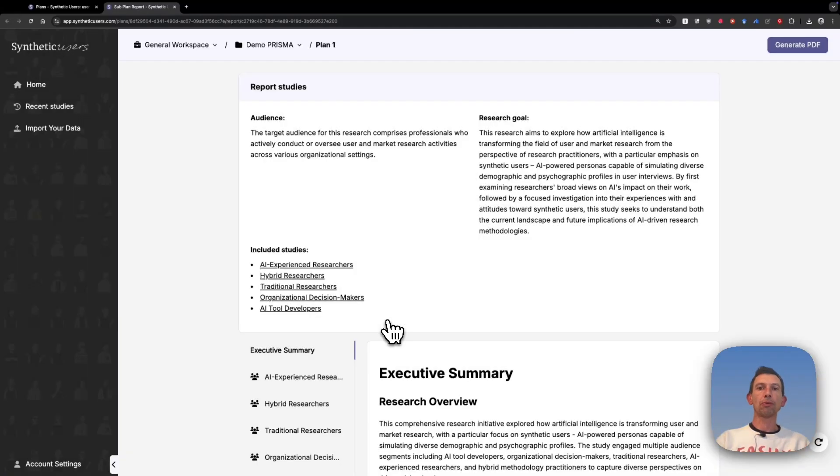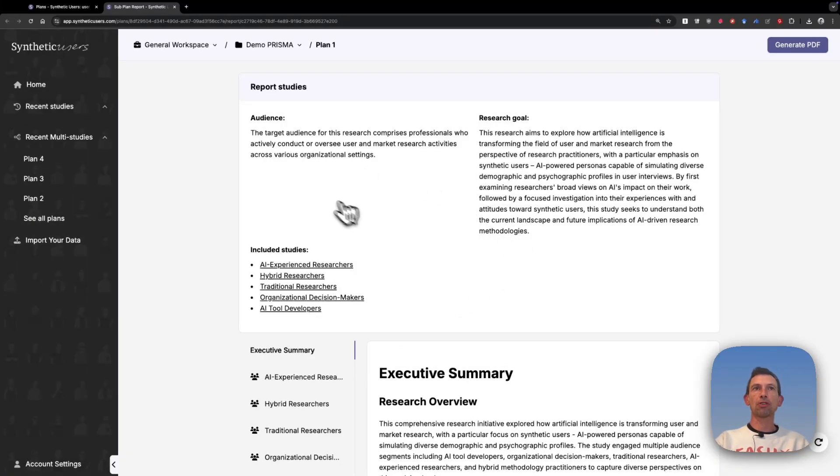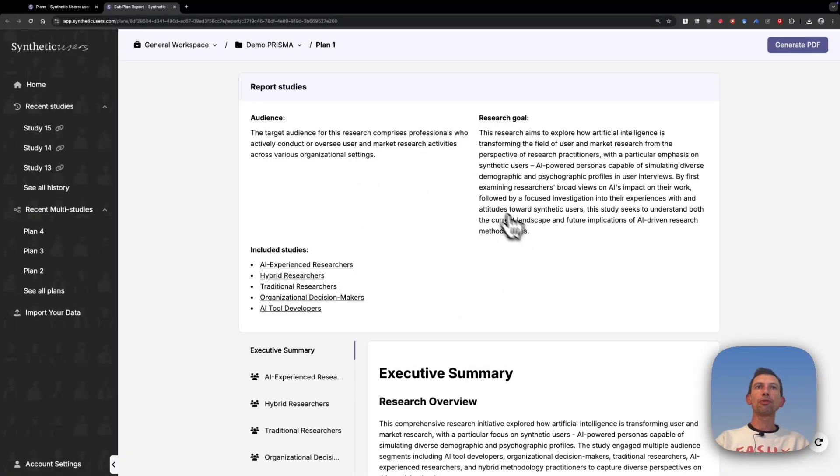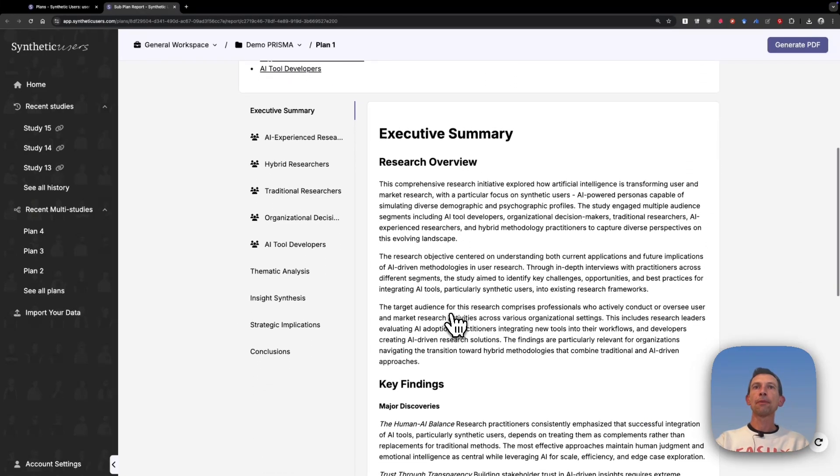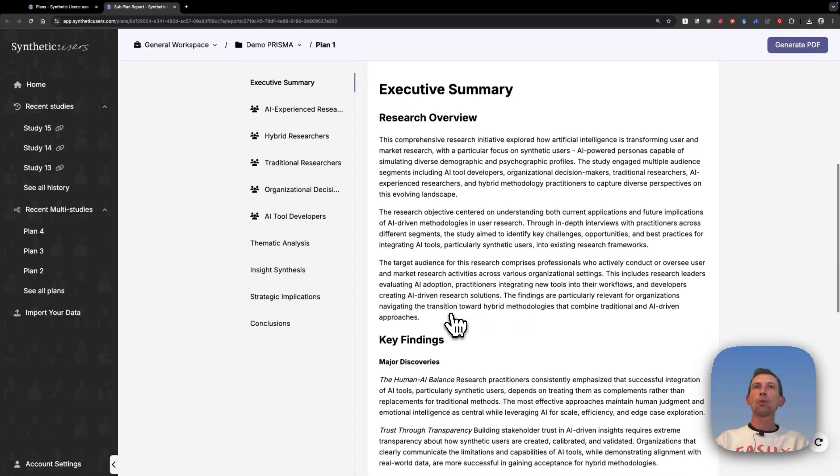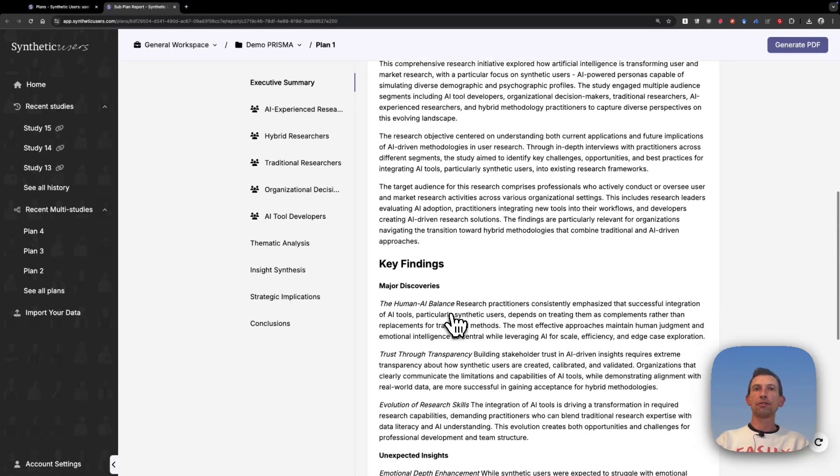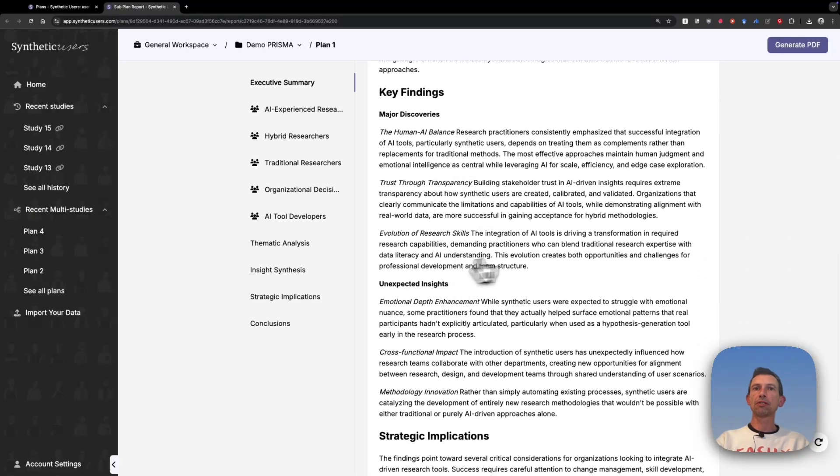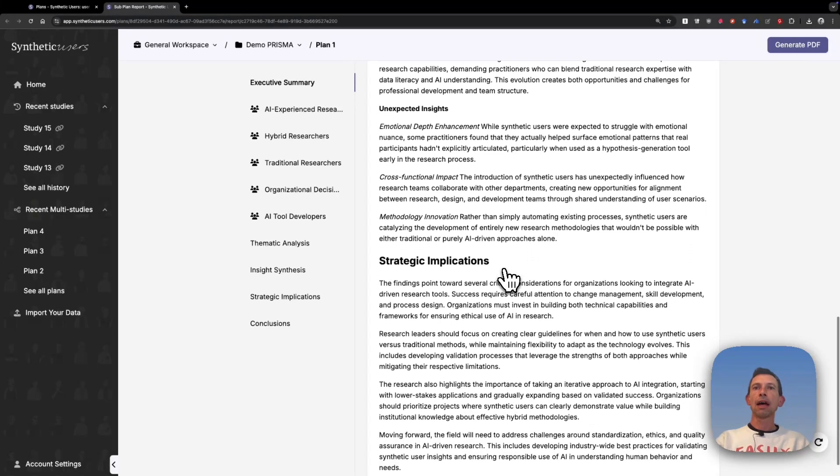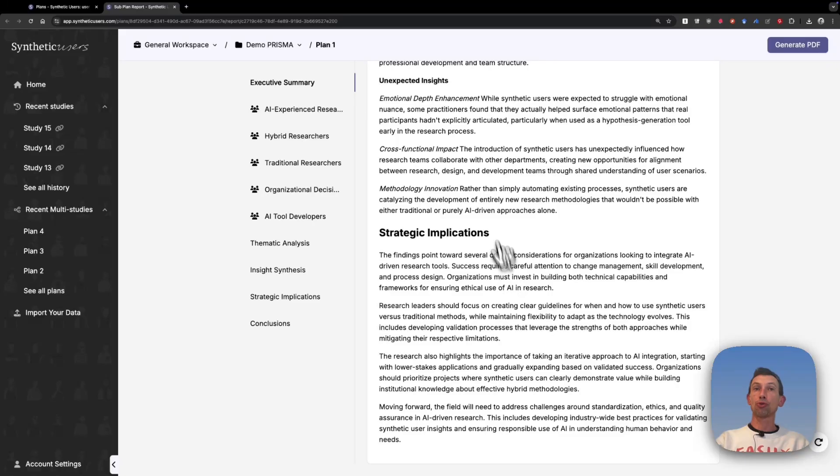Let me just show you the structure of this report. At the top, of course, we have a summary of our inputs, the audience, the research goal, links for each of the individual studies. And then we have an executive summary that summarizes the key findings and some of the strategic implications.